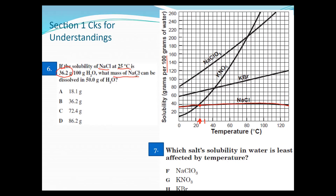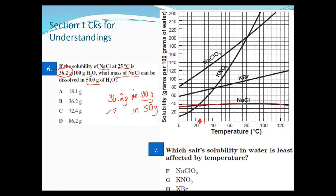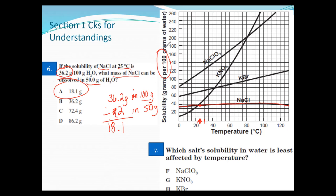They want to know the mass of NaCl that can be dissolved if you only have 50 grams of water. Since it's 36.2 grams per 100 grams of water, and 50 is half of 100, you just divide 36.2 in half — that gives you 18.1 grams. This graph is always in 100 grams, so if you halve the amount of water, you halve the solute; if you double the water, you double the solute.